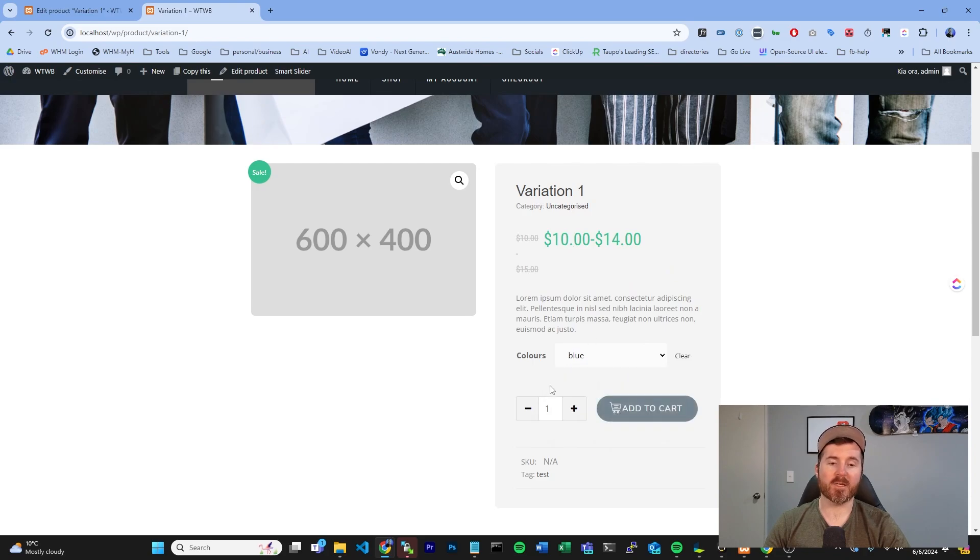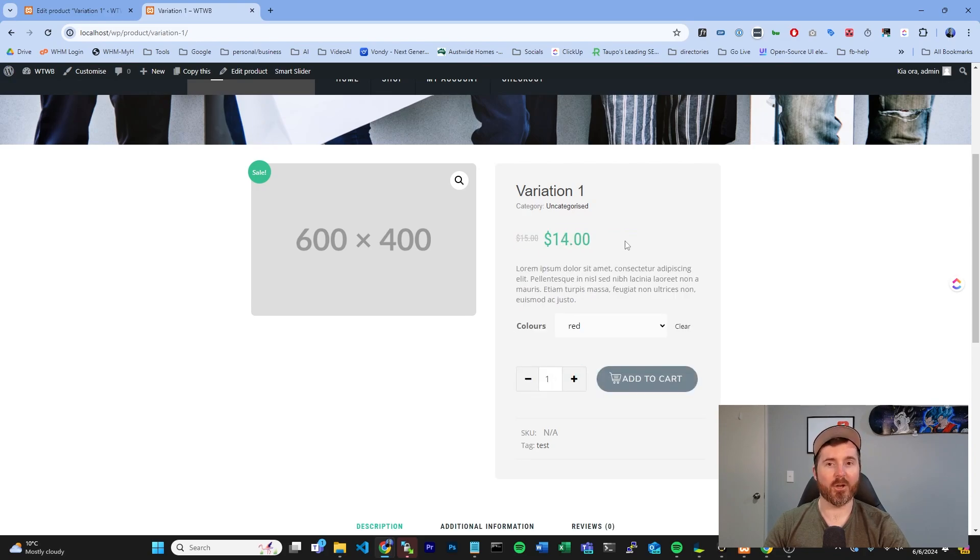Once you choose a specific color, you're going to notice a change in price. That does it for showing you how you can update your prices in WooCommerce. If you do need a hand with WooCommerce, go to this QR code that you're going to see on screen.